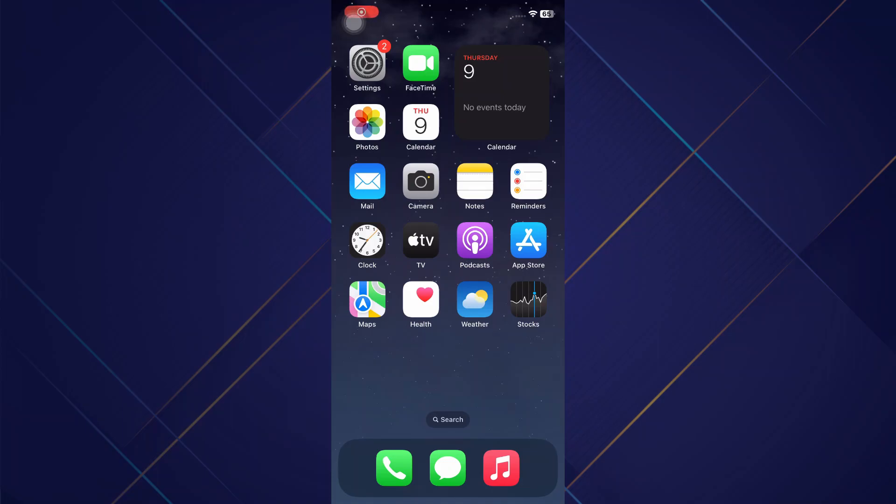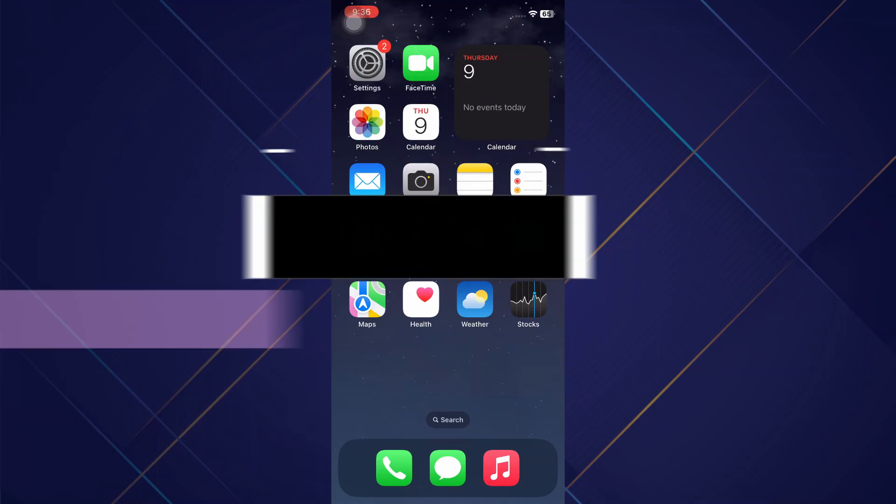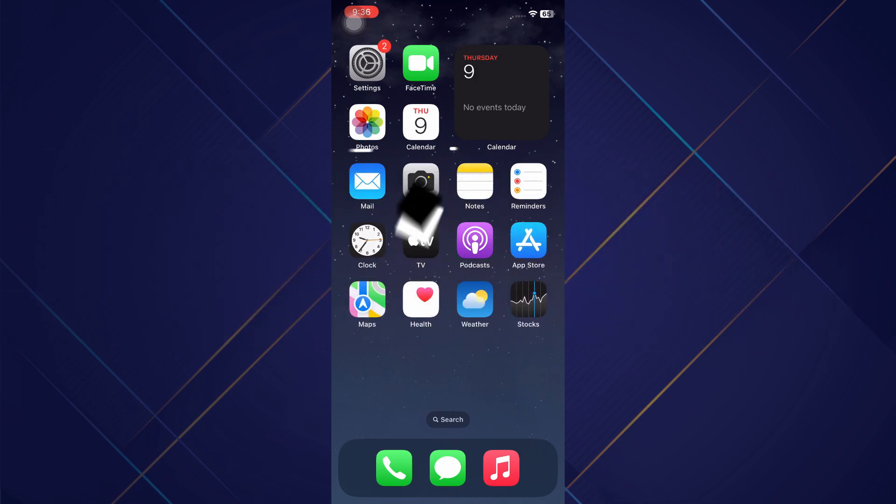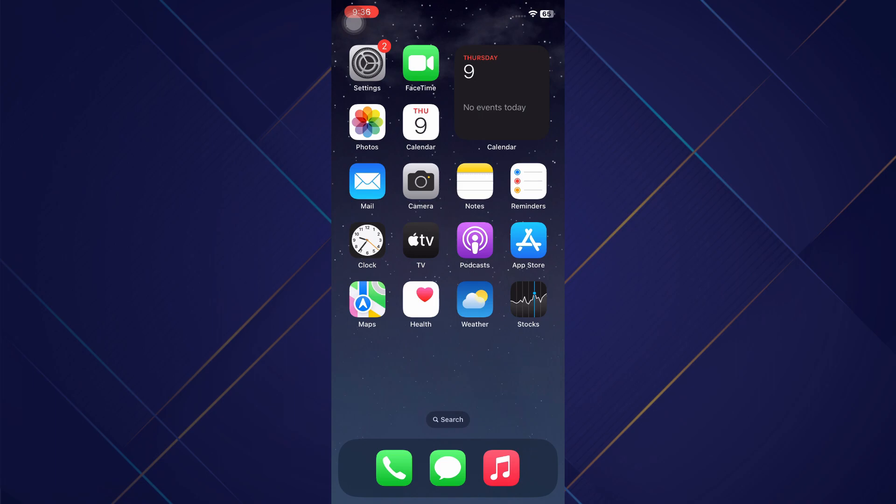Hey guys, in this video I will show you how to fix your iPhone speaker sound is too low, so make sure to watch the video till the very end. Now if you're on a call and the speaker, either the ear speaker or the speakers at the very bottom, are too low and you want to boost the sound, I'm going to show you some options for doing that.